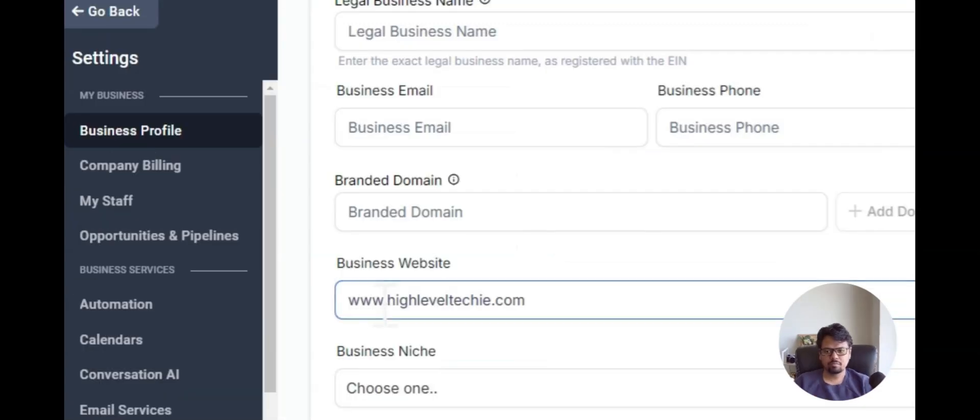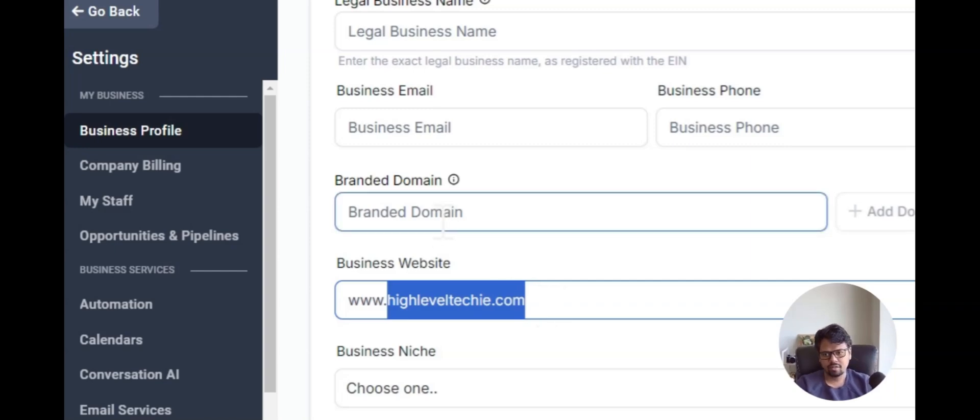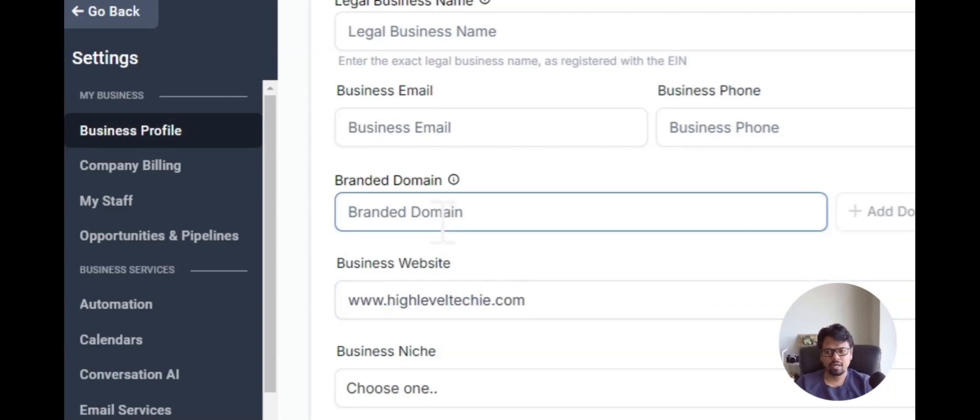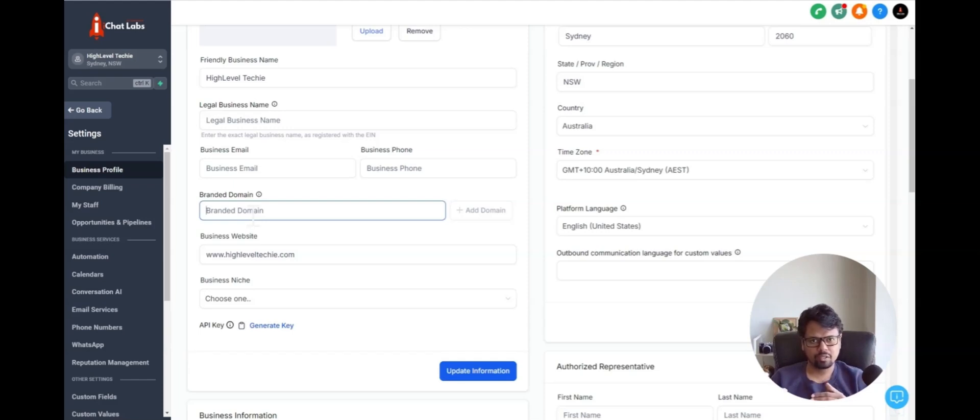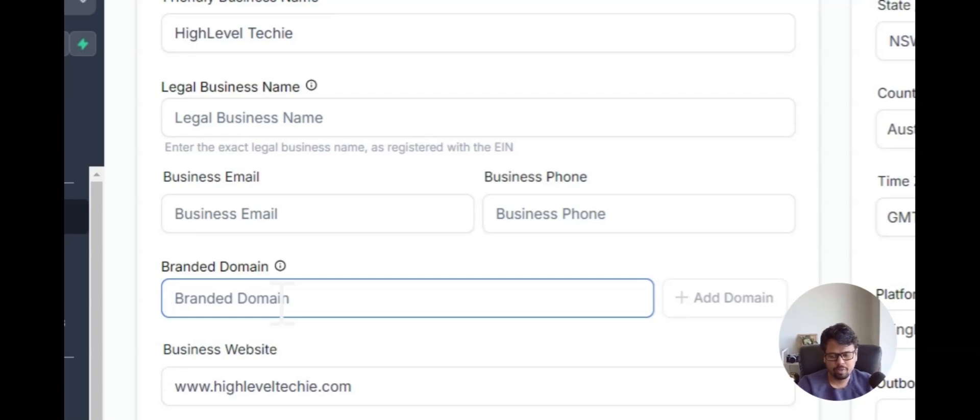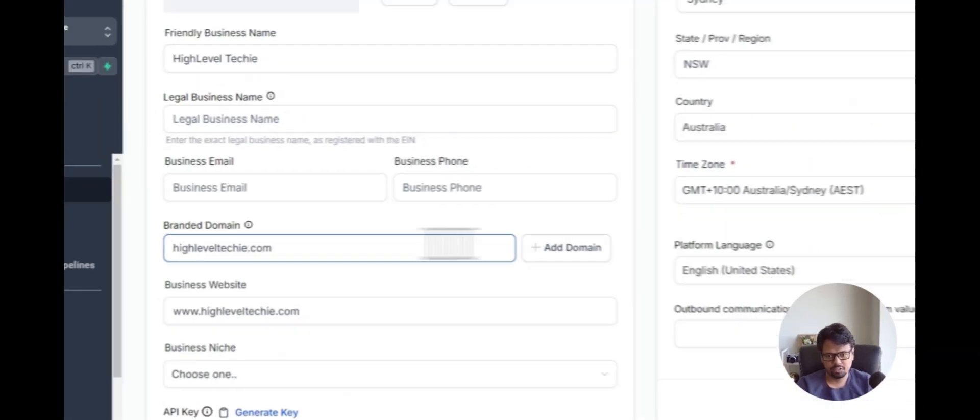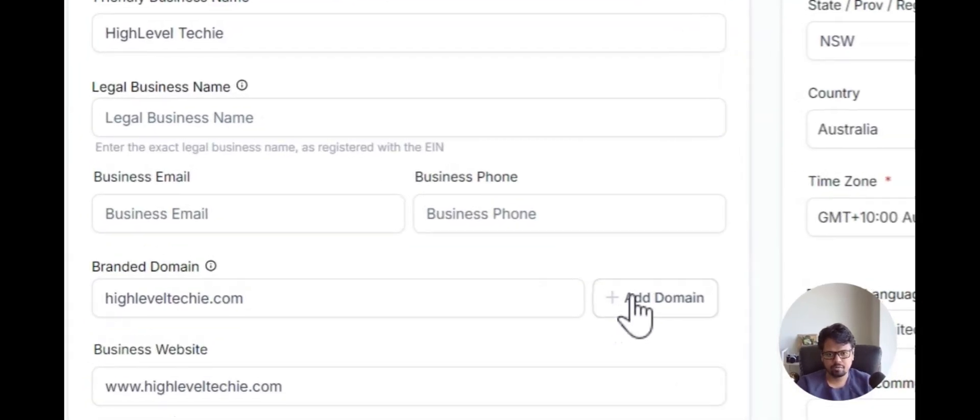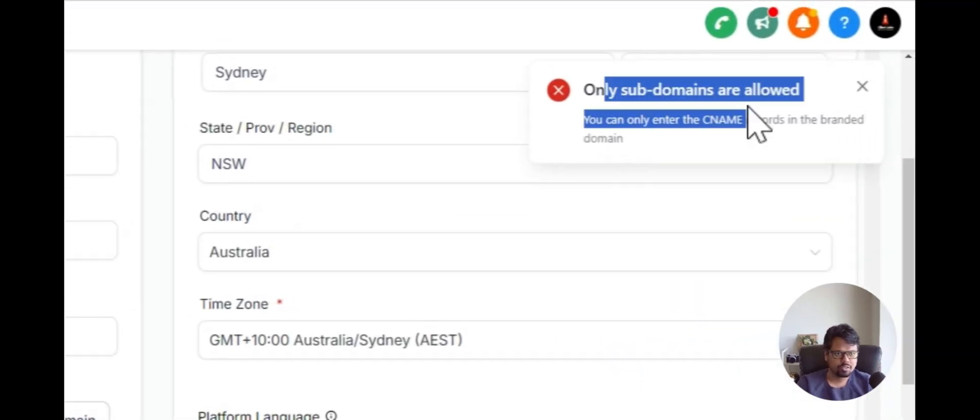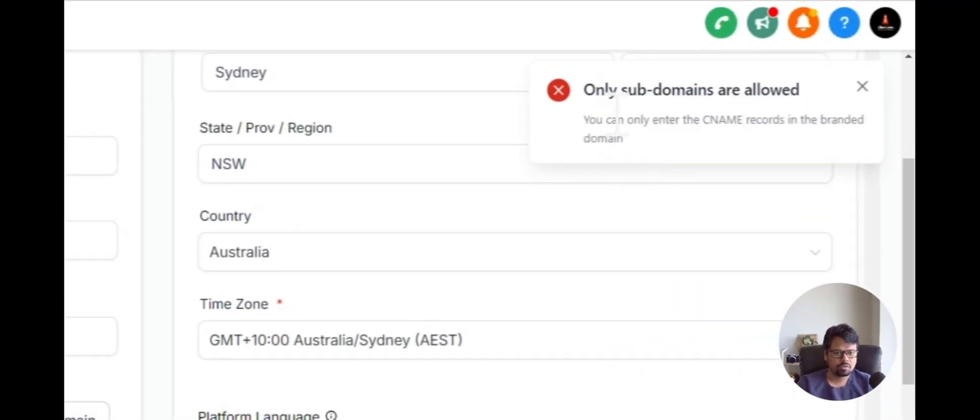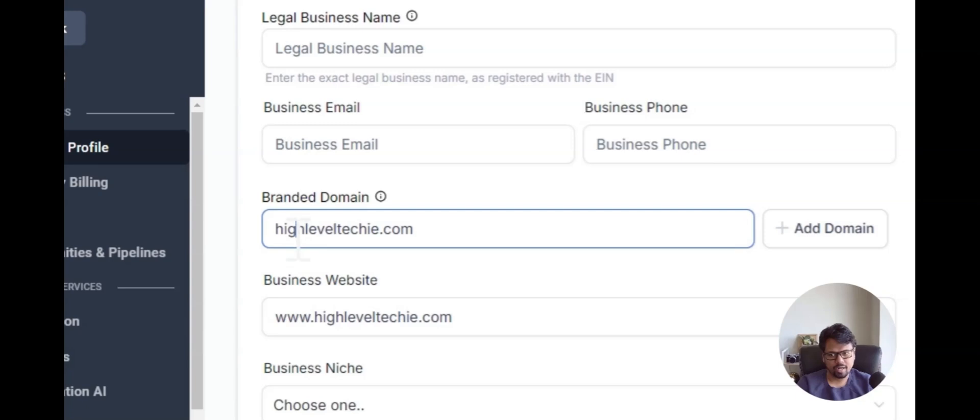In this case, this is my root domain. So I just copy that and then I'm going to add a branded domain so that my links will also be aligned with this domain. So if you try to add a root domain here and try to add a domain, it would tell you only subdomains are allowed. And then you have to go back and add subdomain here.